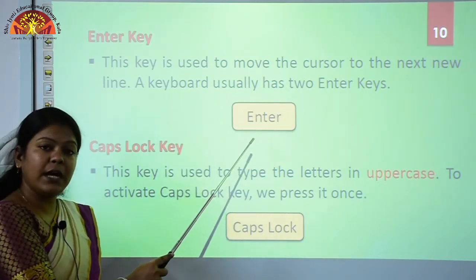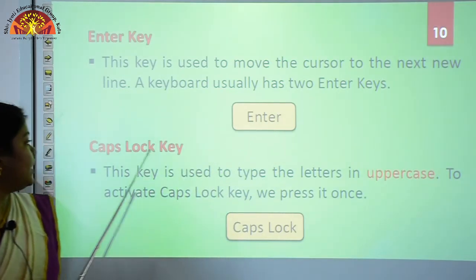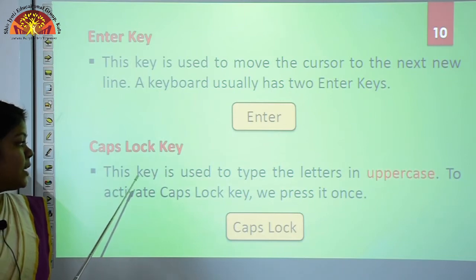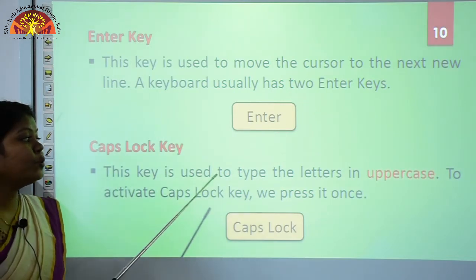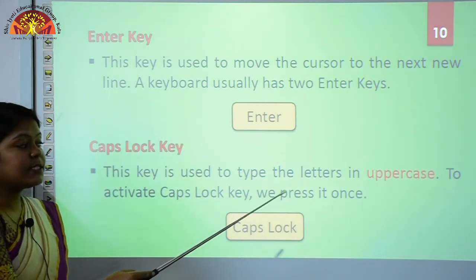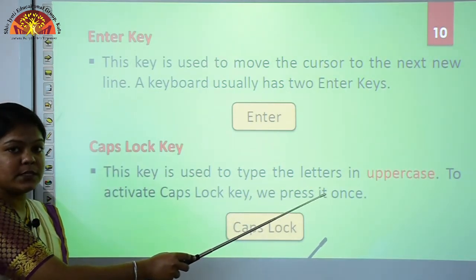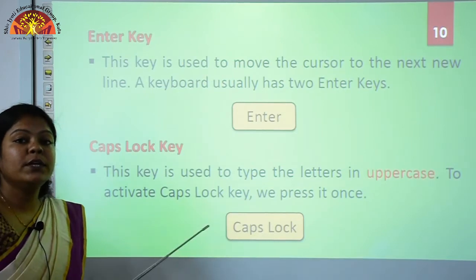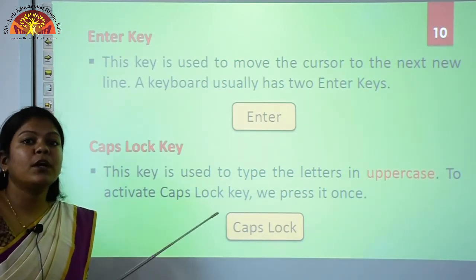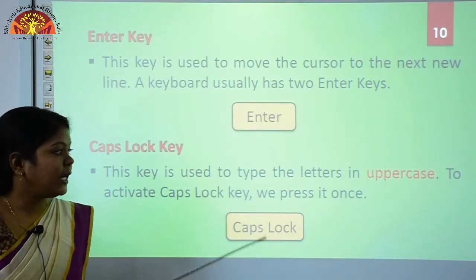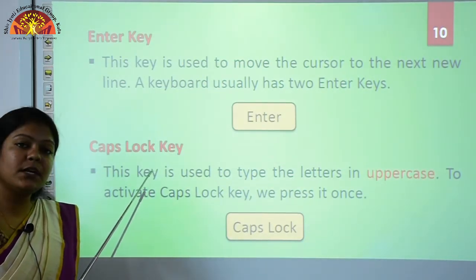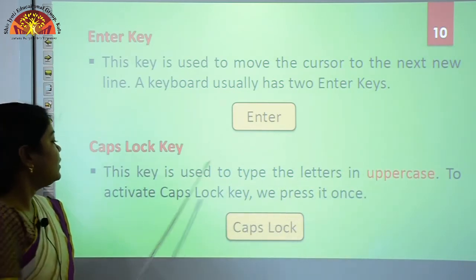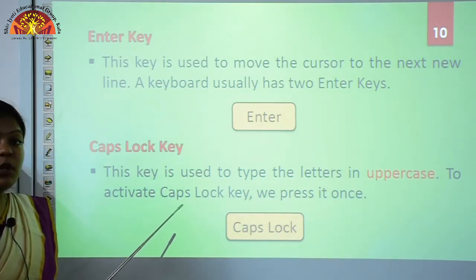This is the Enter key. The next key is the Caps Lock key. This key is used to type letters in uppercase. If you want to type your letters in uppercase or capital, then you have to press the Caps Lock key.